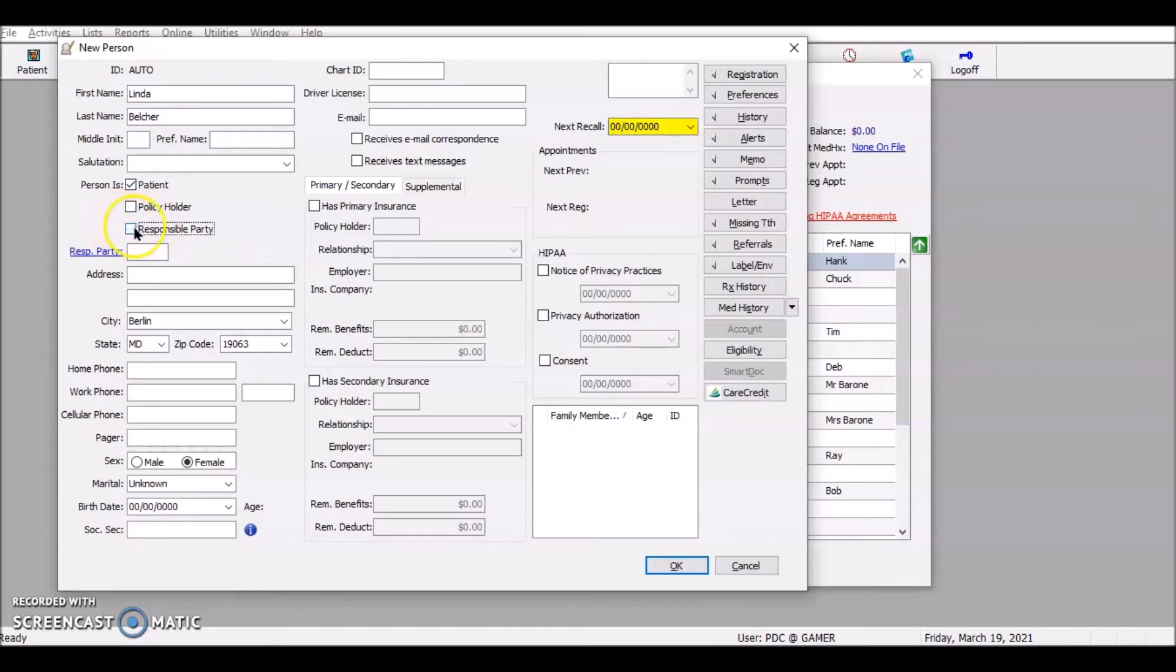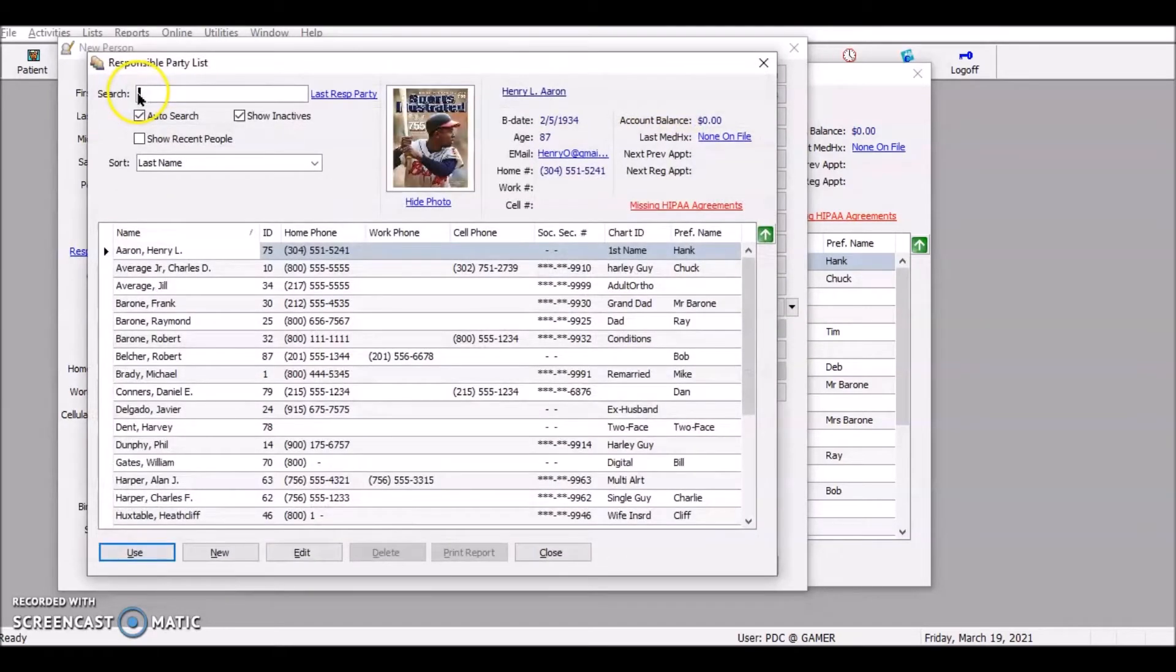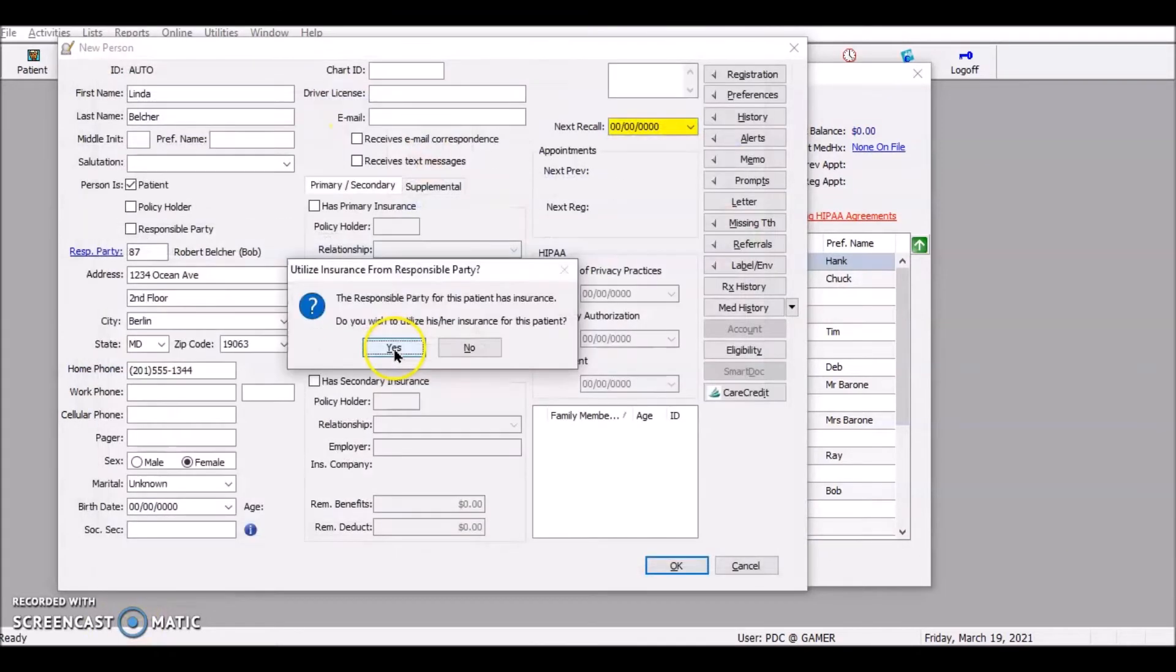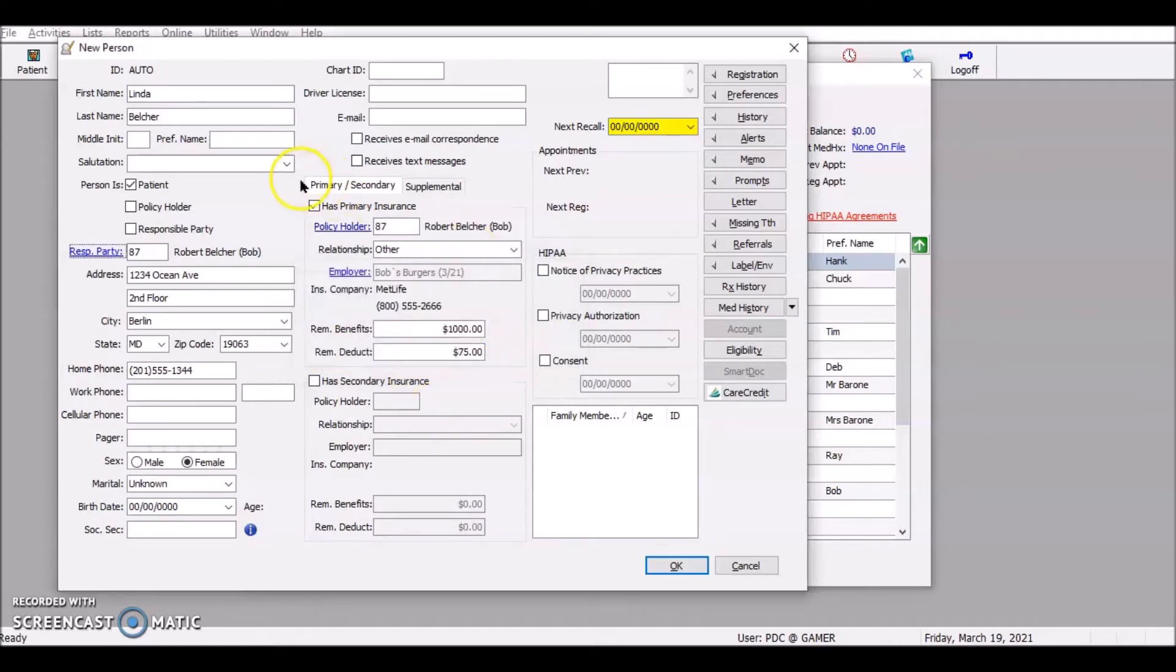So I'm going to uncheck responsible party. I'm going to click on responsible party here and find her husband. And there he is. There's Bob. We'll use Bob. All right. And it says the responsible party is the patient with insurance. Do you want to utilize that person's insurance? And let's just hit yes. See what we got.